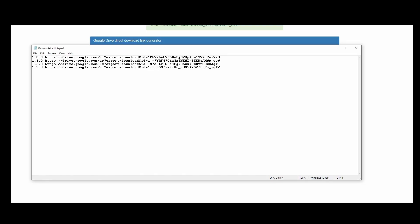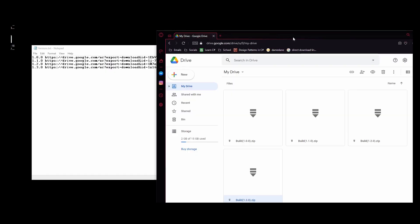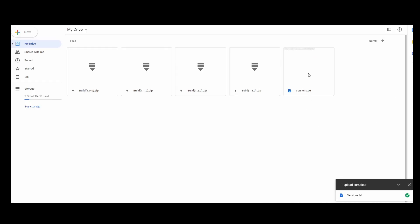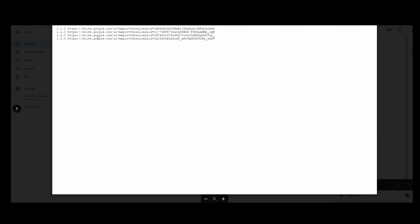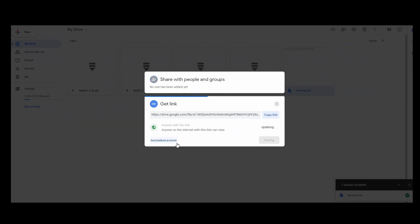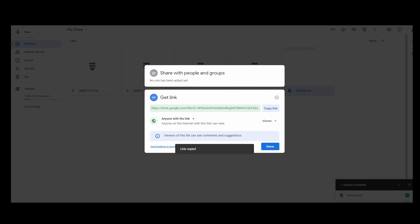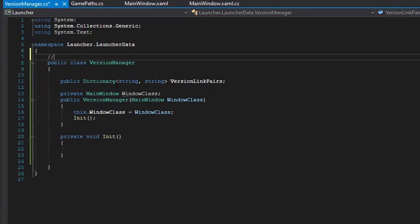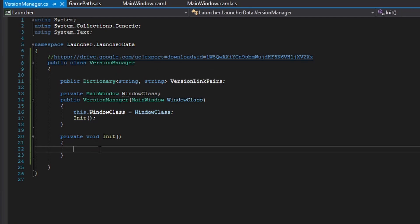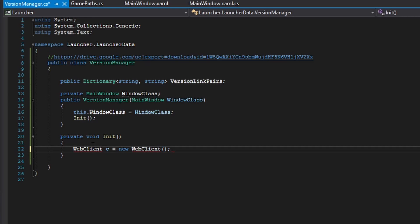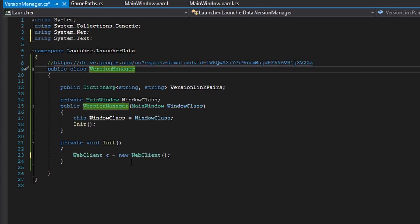I have everything set up now. I'm going to move the versions.txt file into my drive. If we preview it, it has our versions and our links. We are going to share it, change to anyone with the link, copy the link, go to the direct download link generator, paste it in, grab the link, and save it as a comment for now — that will be very important later. Now we're going to create a new web client. We're going to use a web client to download the string from this link so we can split it into our dictionary.